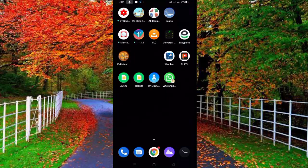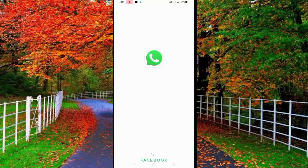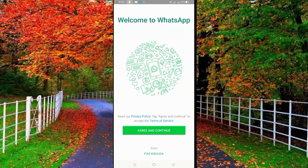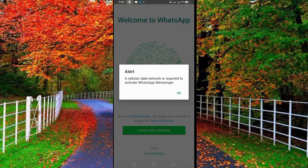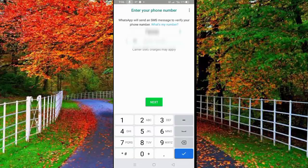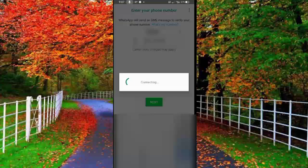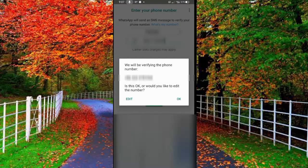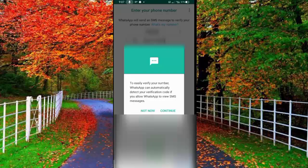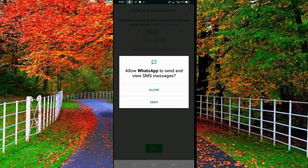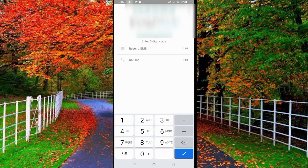Tap on your newly created WhatsApp. Now tap on Agree and Continue to start the setup of your WhatsApp account. Here enter your mobile number and tap on the Next button. Now if you want to change your mobile number, tap on the Edit button. And if you want to continue with this number, tap on OK and then tap on Continue. Now allow the permissions. Here enter the code sent by WhatsApp.